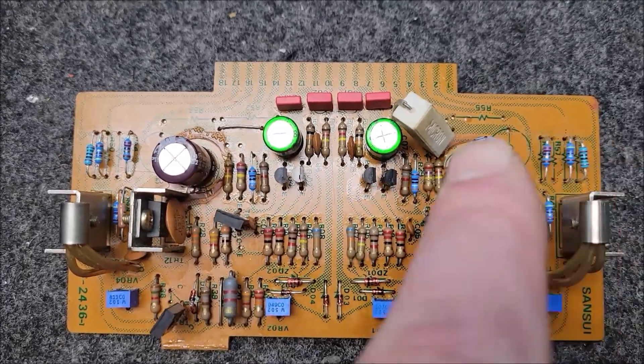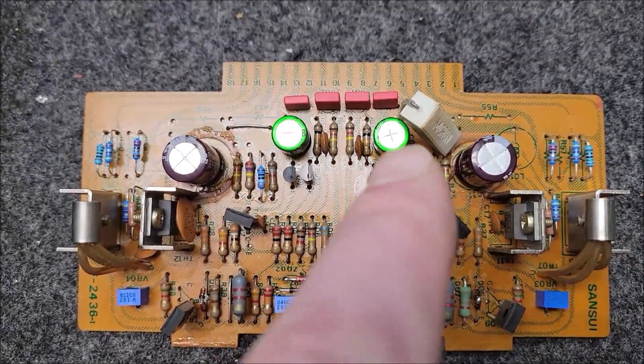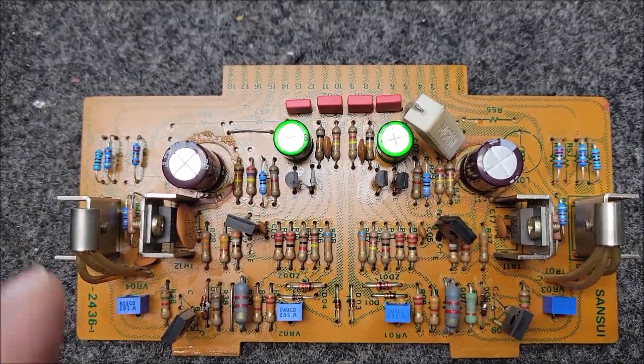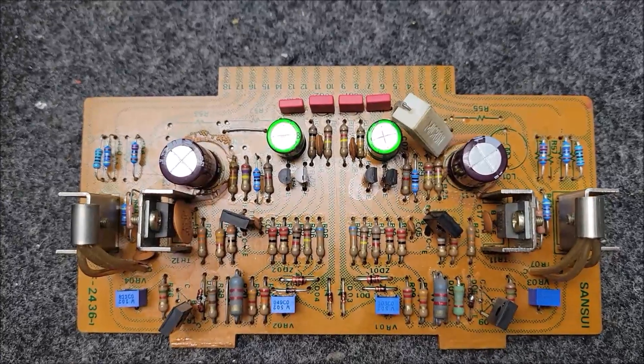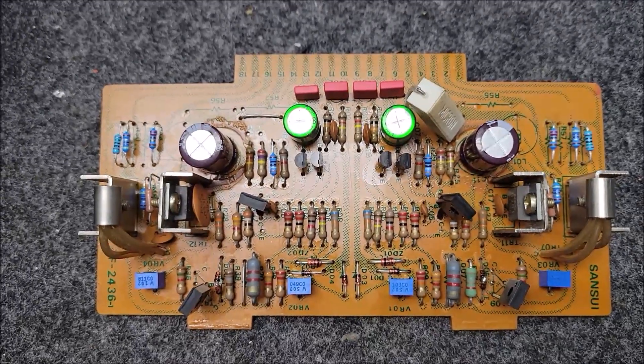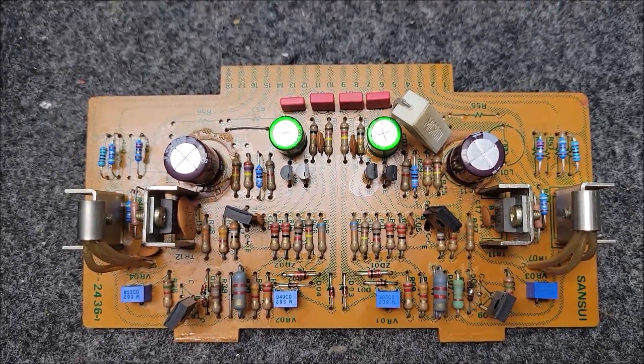This one's already had the current limiting mod done with a couple of resistors, one on the back. That was, I think, a Sansui service bulletin, if I recall.